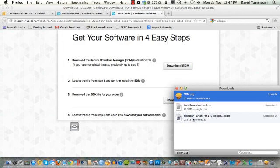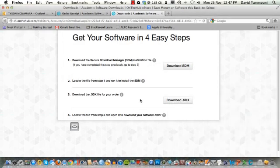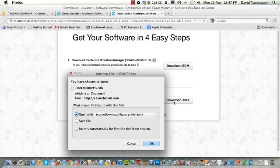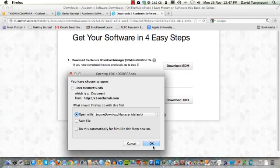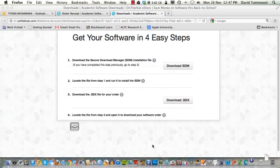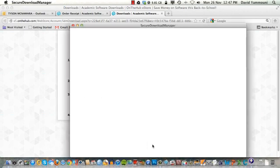Our next step is to download the SDX file which will start downloading our purchase software. Click on the Download.SDX button. You will then be prompted to open the file using the Secure Download Manager that we just installed. Ensure that this button is checked, then click OK. The Secure Download Manager will start.